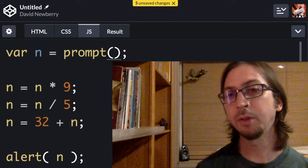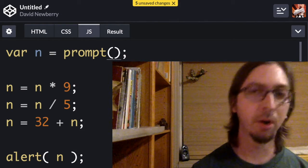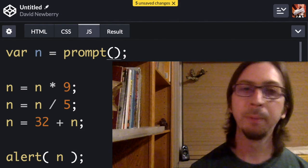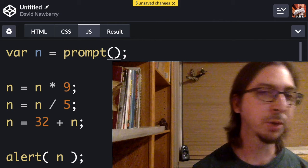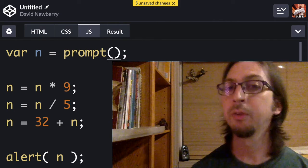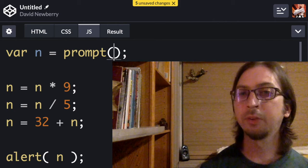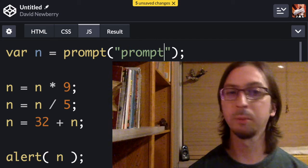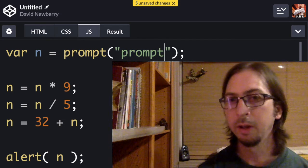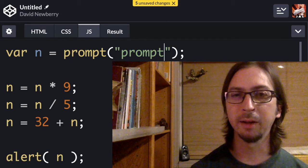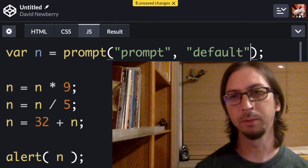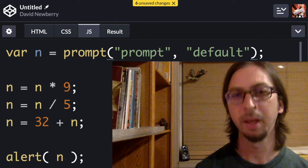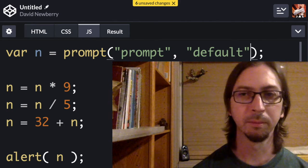I mentioned that prompt doesn't require any arguments, but it does accept two optional arguments. The first one is text to be displayed as a prompt, the second some text to act as the default input value. Here's what that would look like.